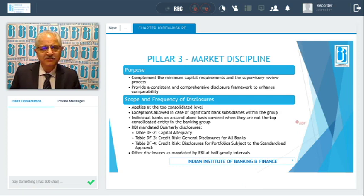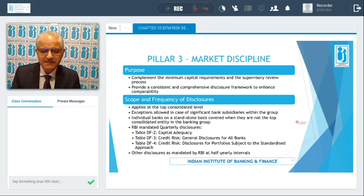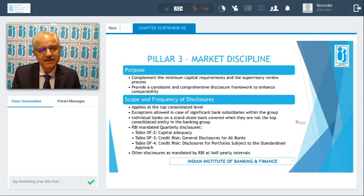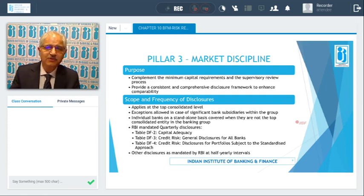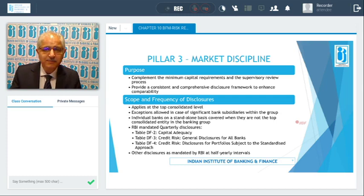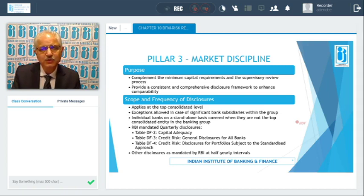Now we come to Pillar 3, which talks about market discipline. The purpose is to complement the minimum capital requirements and supervisory review process through a consistent and comprehensive disclosure framework — to disclose financial information, information about operations, and information about the risks being undertaken, so that you can compare them with other banks. The scope and frequency of disclosures have been prescribed by RBI. For a group, this applies at the top consolidated level.